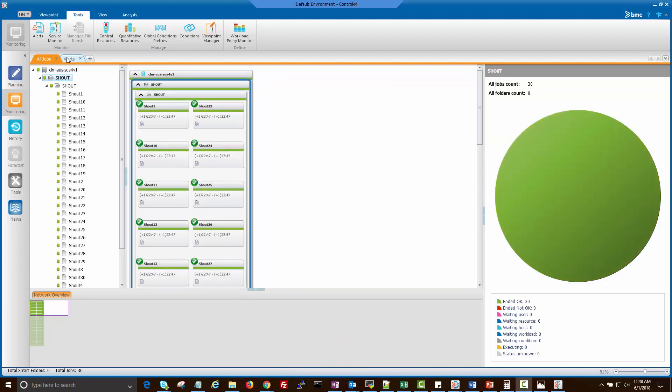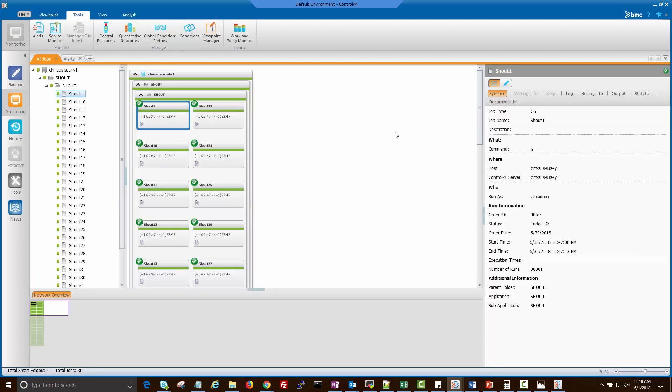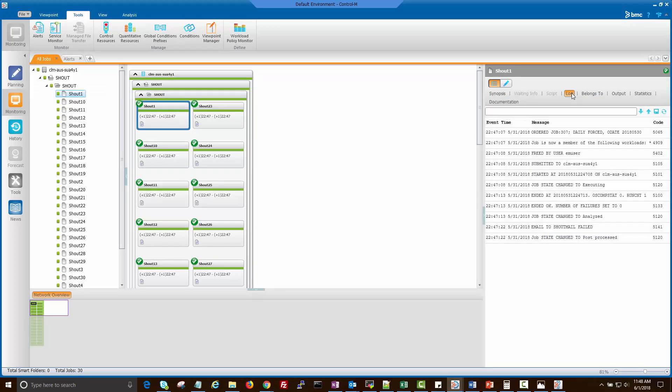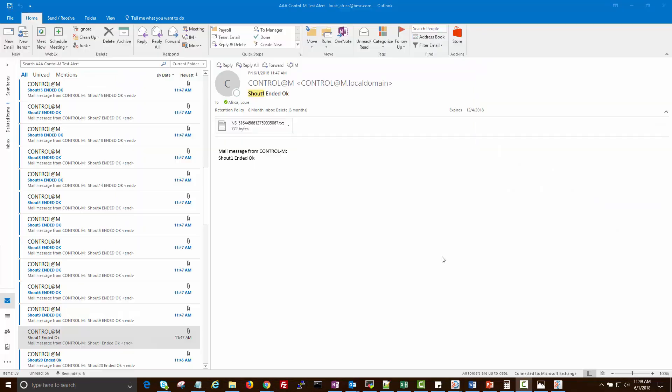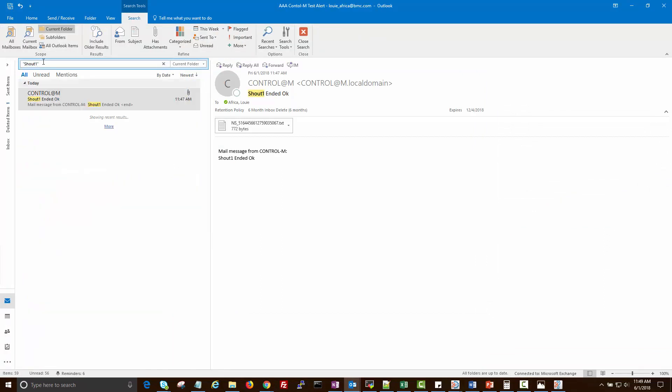There is one job named shout1 that failed to send the email notification from alert console. Upon checking the log, we get this email failed error message. However, when I check the email recipient, the notification was sent successfully by the CTRL-M server.